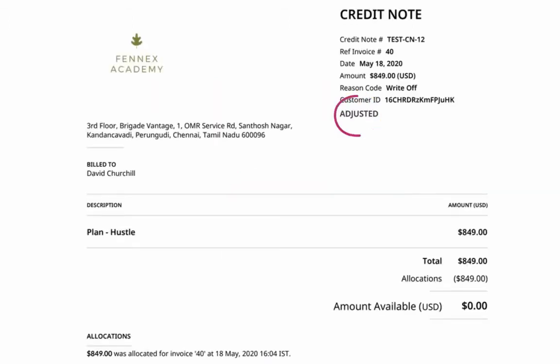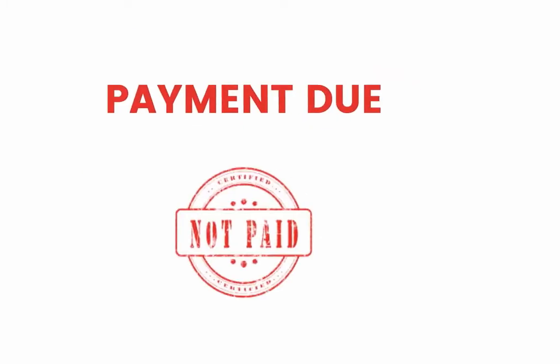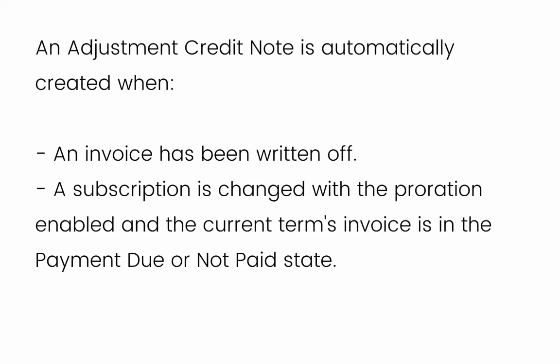Adjustment credits appear as adjustments. An adjustment credit note is automatically created when an invoice has been written off, or when a subscription is changed with proration enabled and the current term's invoice is in the payment due or not paid state.